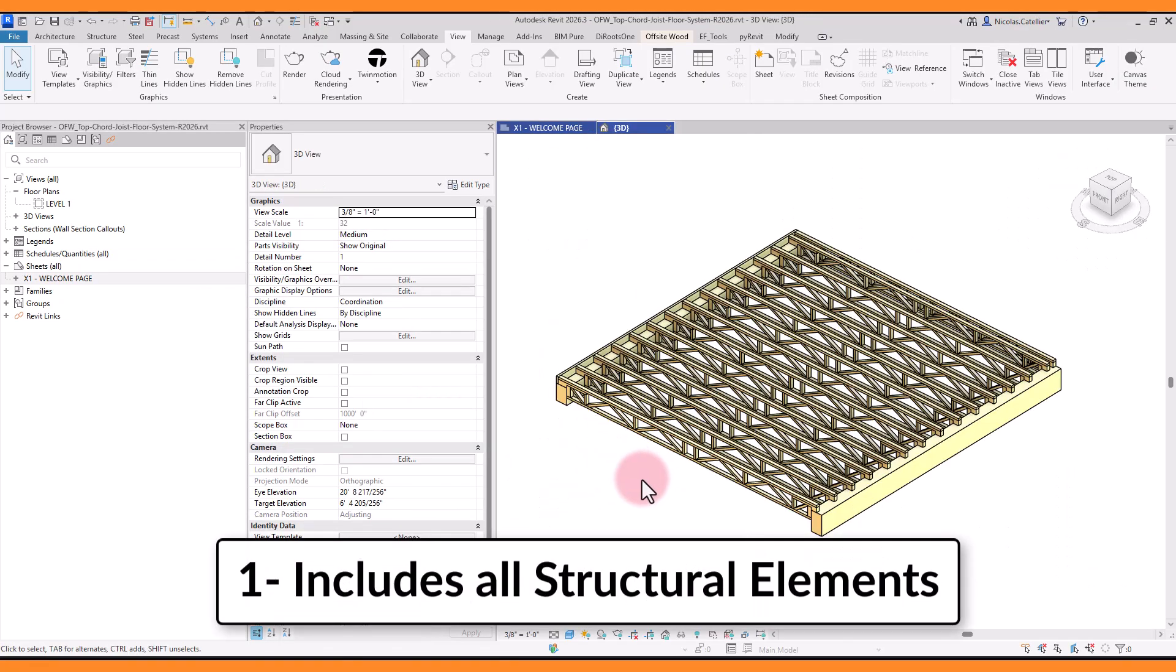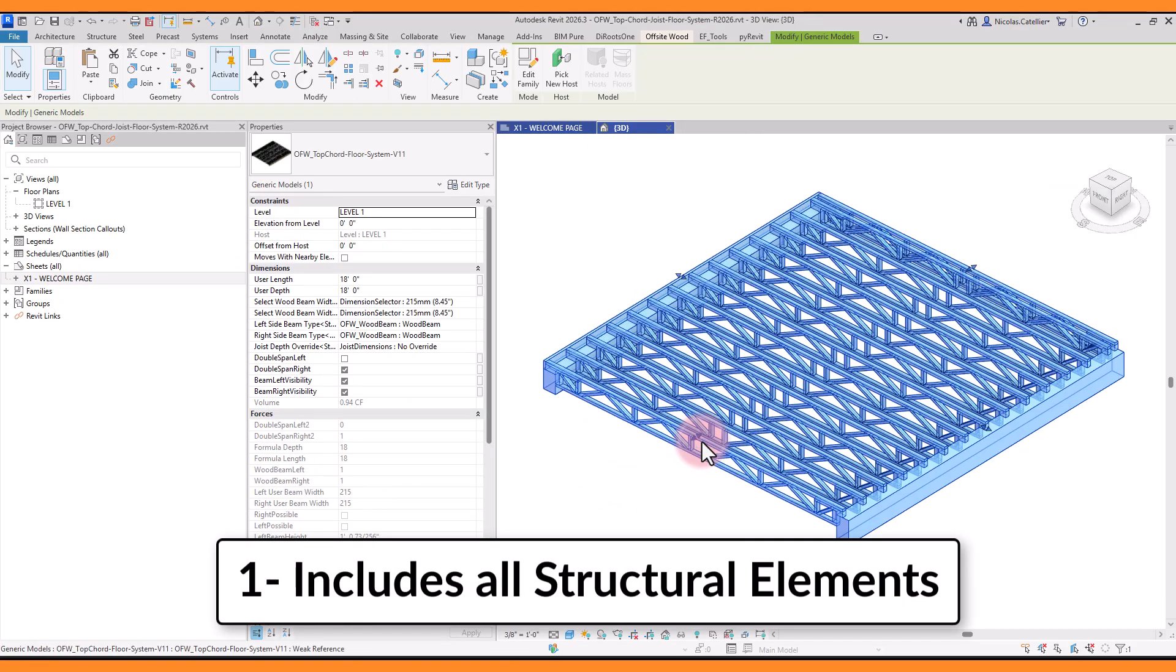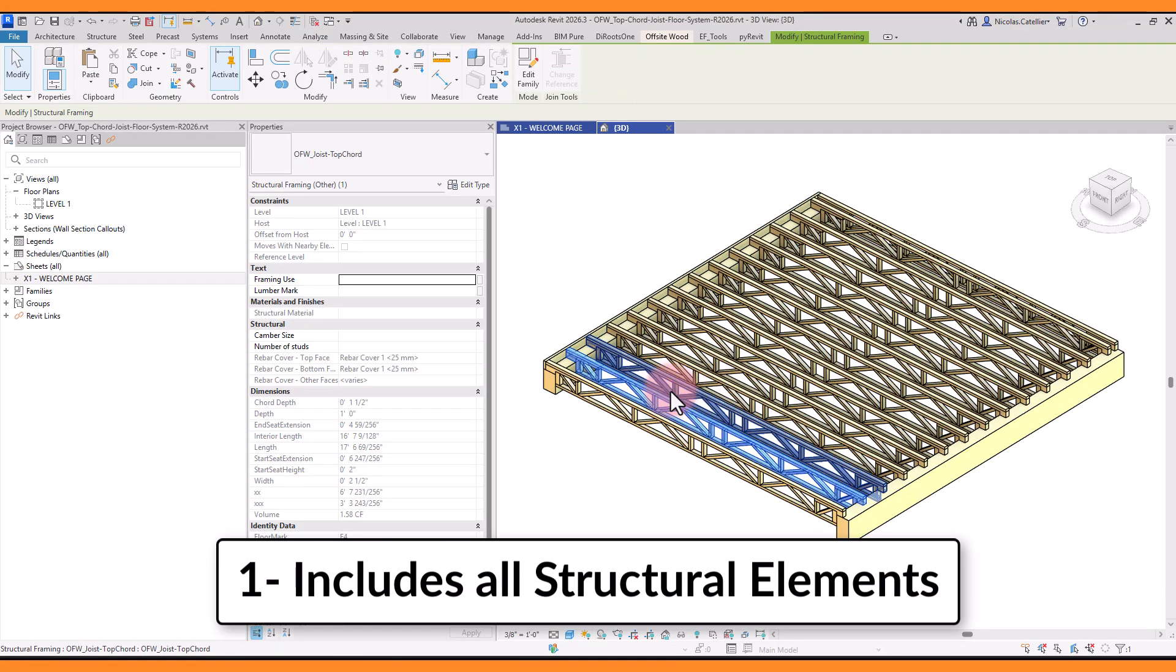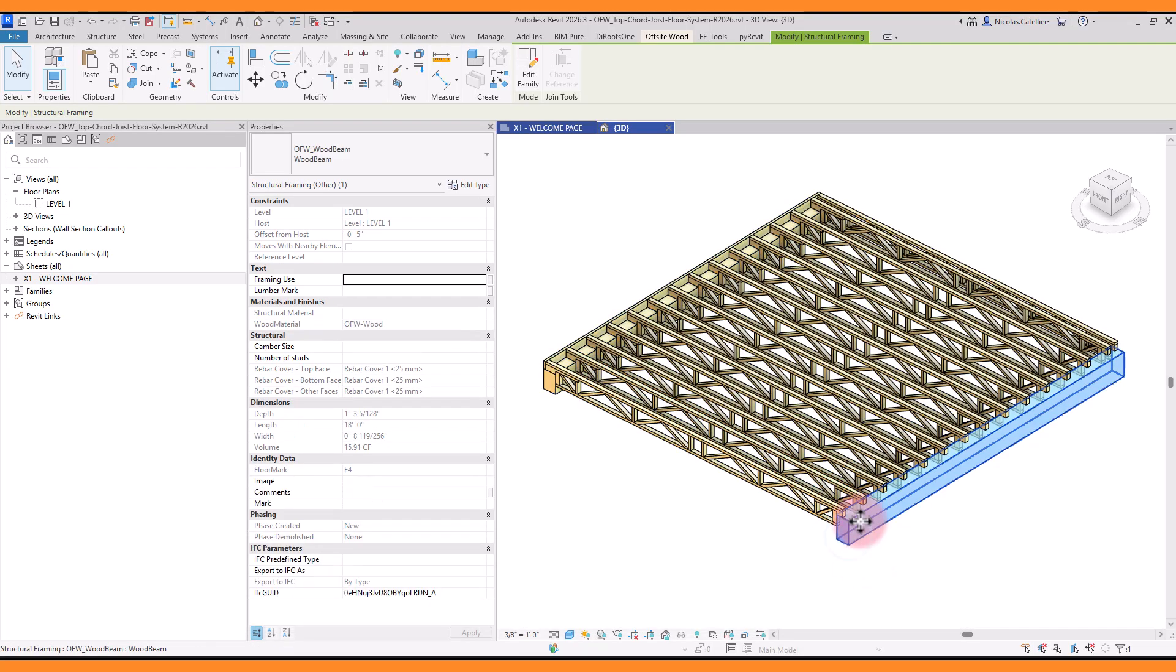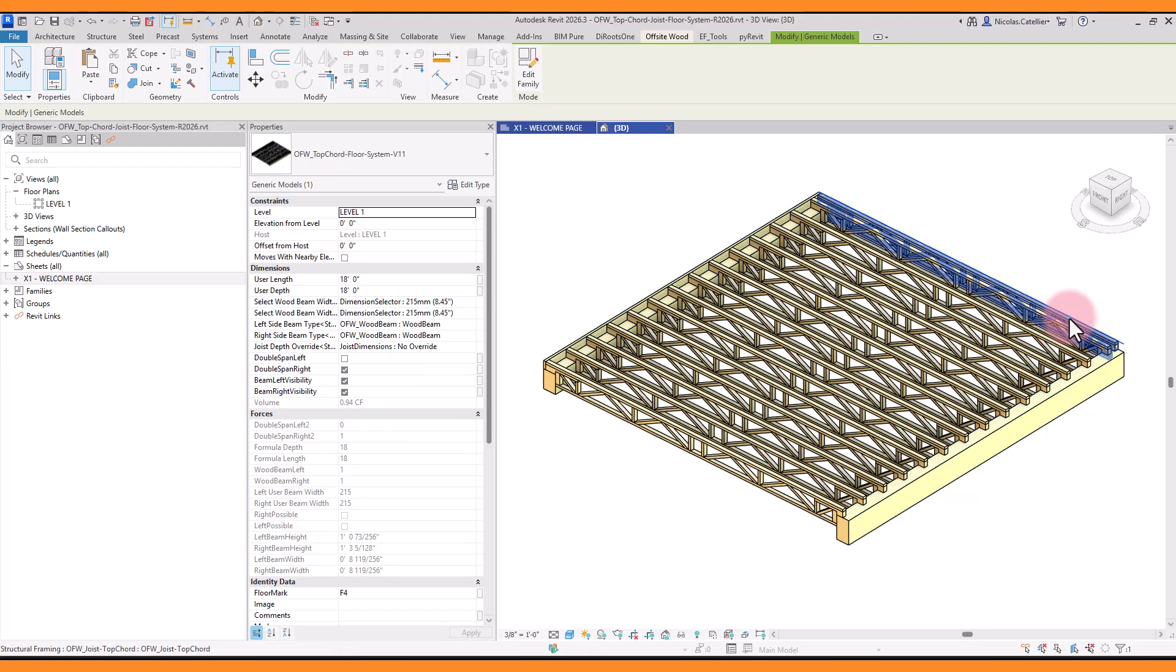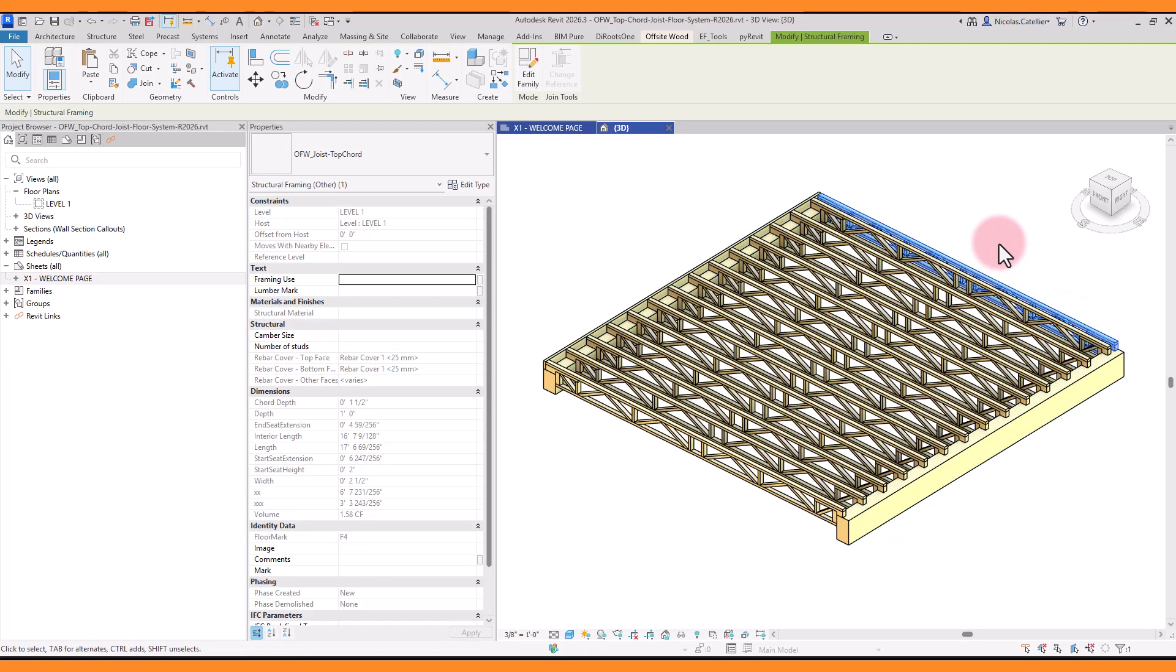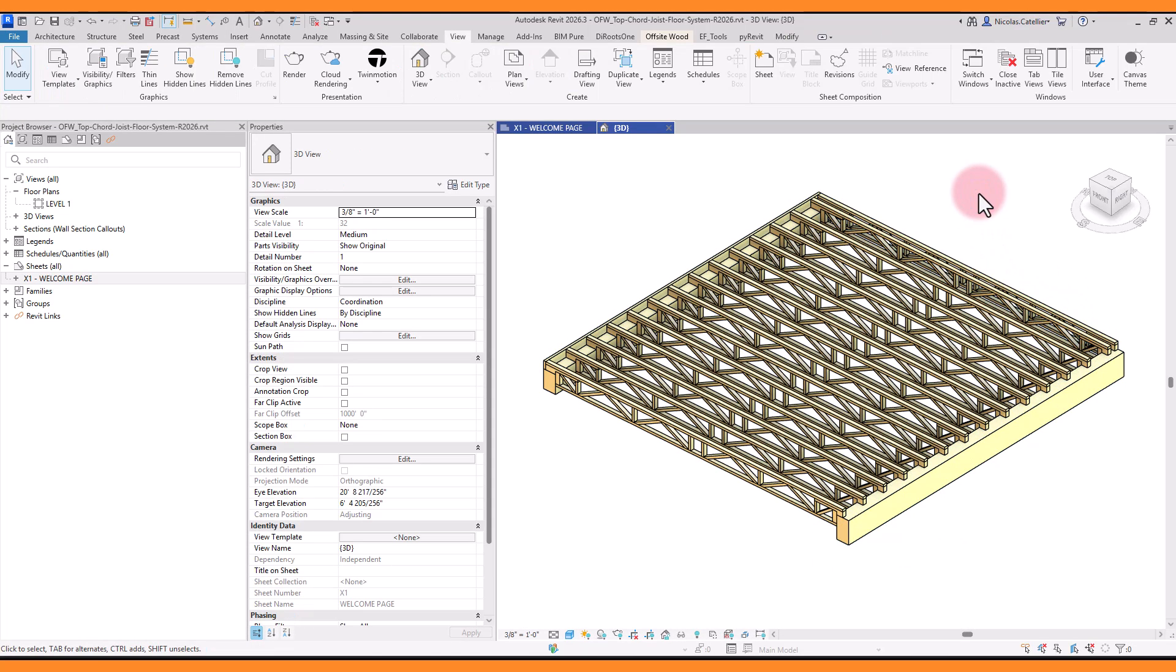First, the family includes all the beams and joists as nested structural elements. It means each element is a nested shared family and is also part of the Revit database for scheduling and tagging, but dimensions of the elements are automatically controlled by the constraints of the entire system.